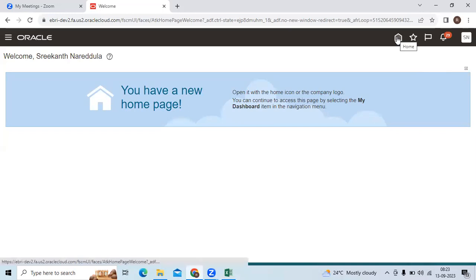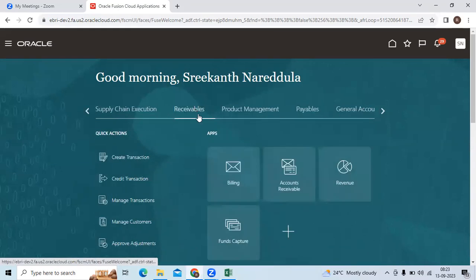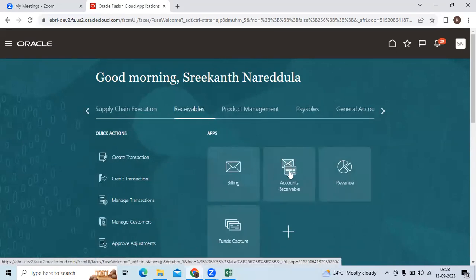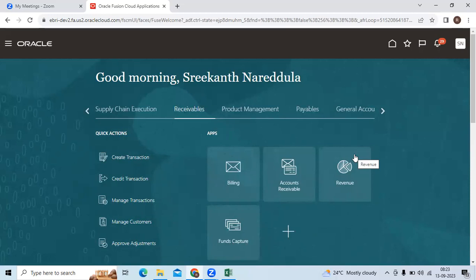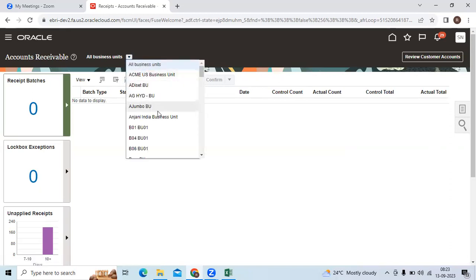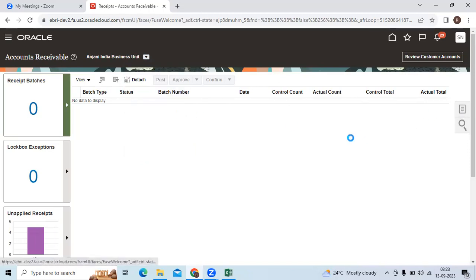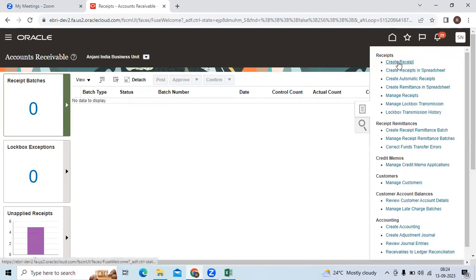Let me show the functionality. Login with the user. Go to Receivables applications, then go to Accounts Receivable. Select the server and go to Create Receipt.